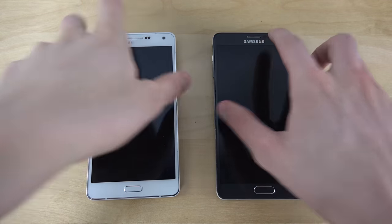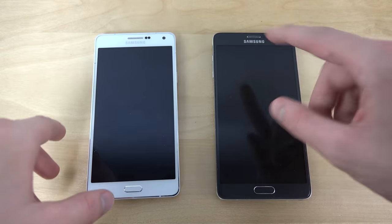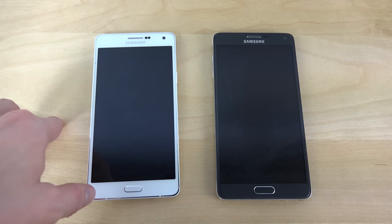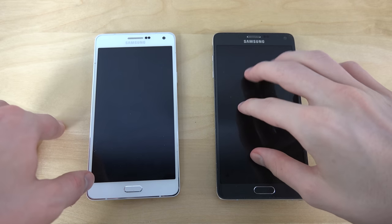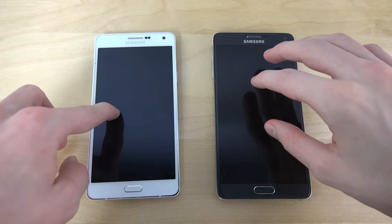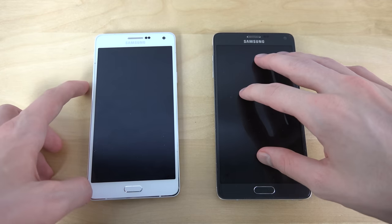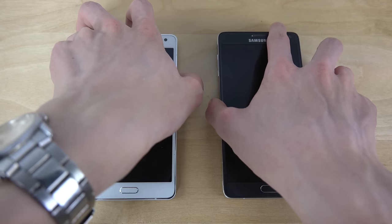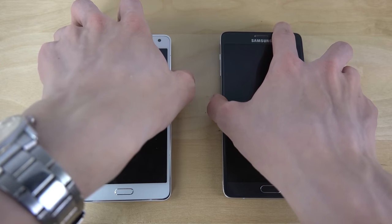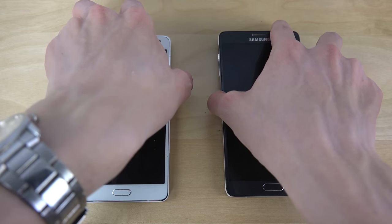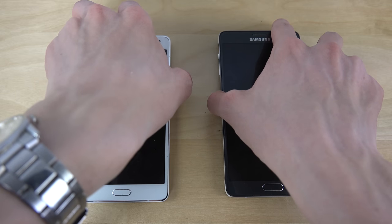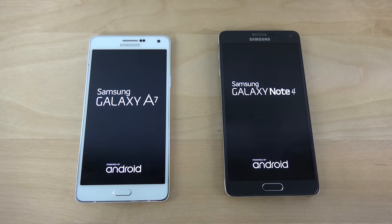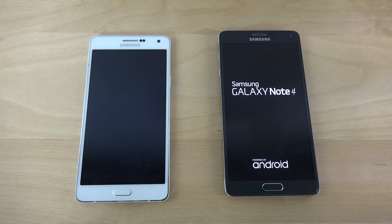Let's start them up. We have Android 5.0 Lollipop, the newest version of Android, on the Note 4, but we only have 4.4 KitKat inside of the A7. Hopefully it can get 5.0 Lollipop in the future — it probably will, because I saw an article about that online.